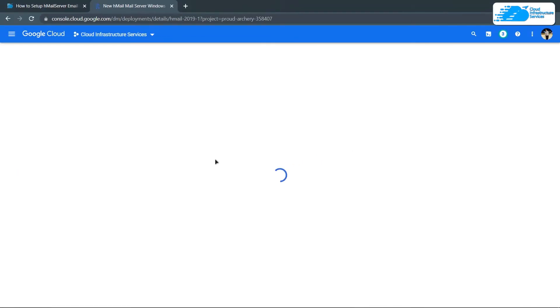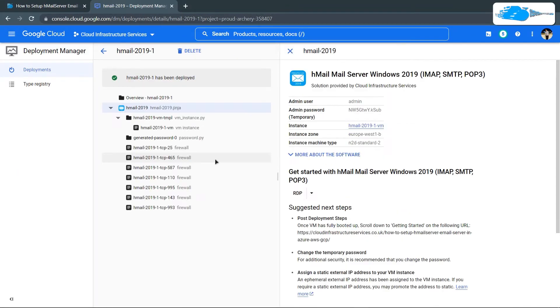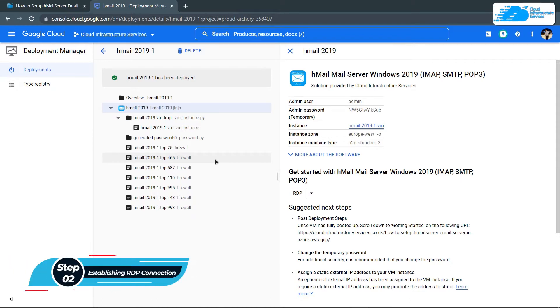After this, wait for the deployment process to complete. Once the deployment is done, the next step is to connect to our virtual machine using an RDP connection.